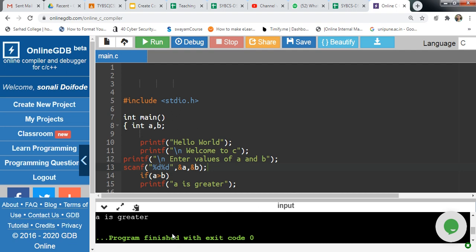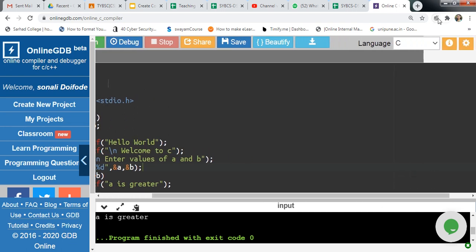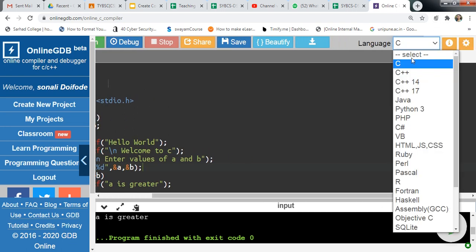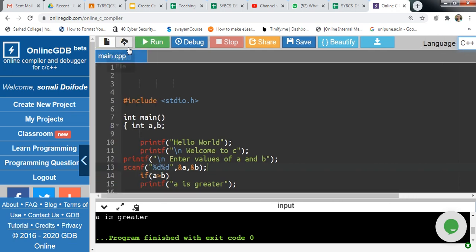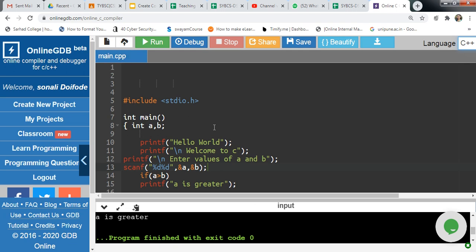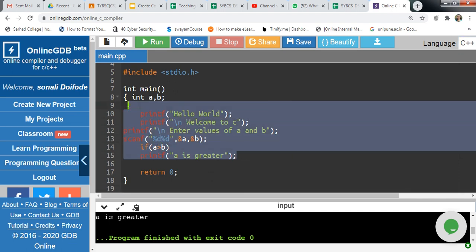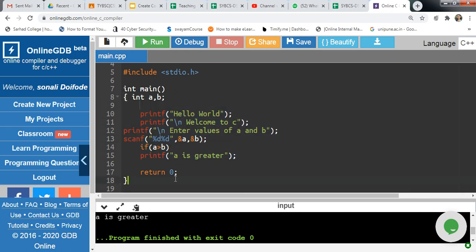You can provide input and get the output here. If you want to write the program in another language like C++, just click here and select the C++ language. Write your code in the main.cpp file only. If you try to create a new file and write there, there will be an error. You can also select, delete, copy, or share your code.